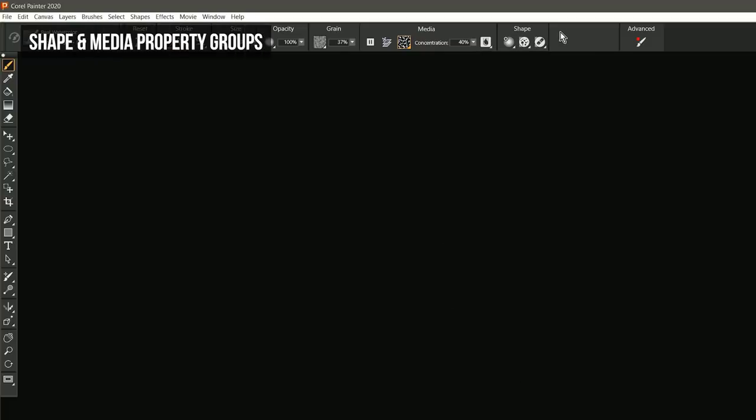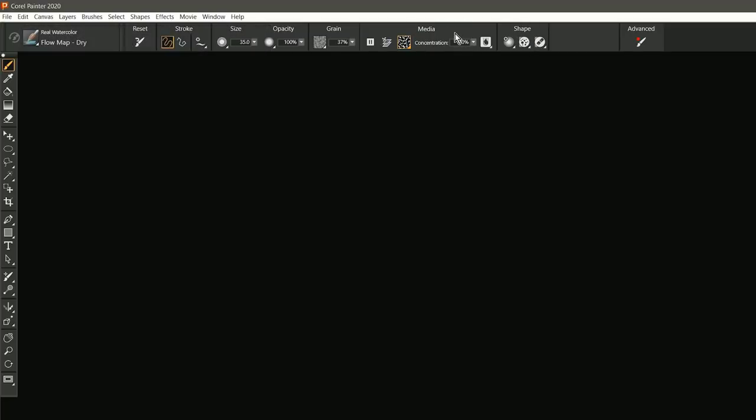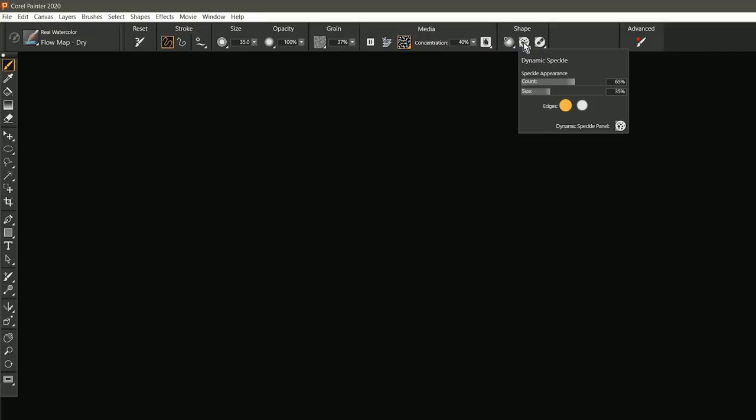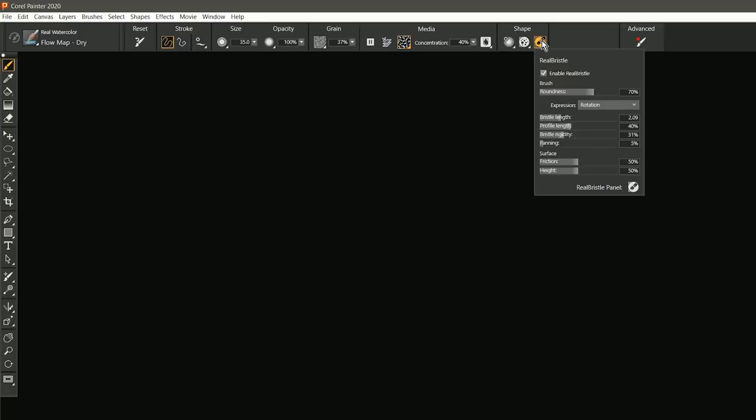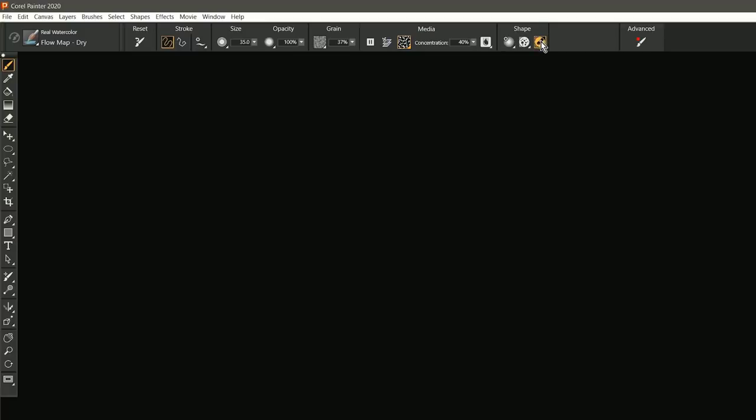Another thing you might notice in the properties bar is there's this grouping called shape that's right next to media. So you can really easily control the media and the shape for each brush. If I wanted to change the shape of the brush, I have control over dynamic speckle. Since this is a dynamic speckle brush, I can pop that open, or I could pop open the size panel, or I could pop open real bristle. So it's showing me the relevant controls for this particular kind of brush.